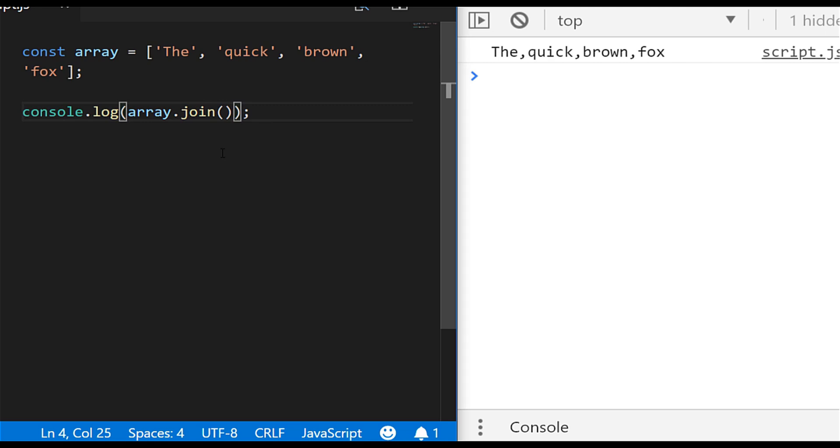And probably one of the first questions new developers have is how do I get rid of those commas? I didn't want to join them with commas.